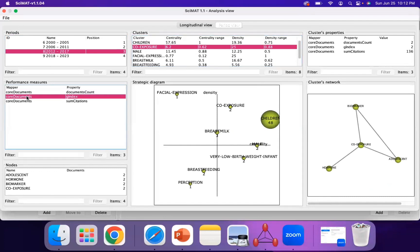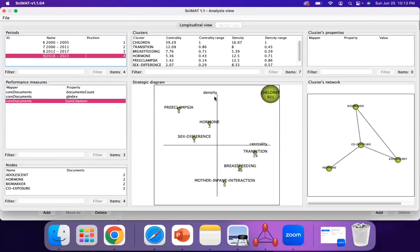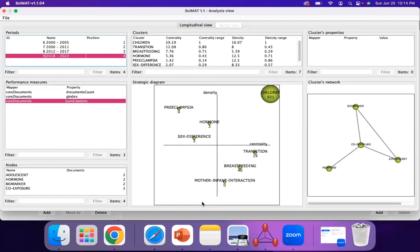If you want to look at the G index values, you can click on that and see the G index as well as the sum of citations for each theme. For 2018 to 2023, children still remains high in centrality and density, which makes sense since we searched for infant development — children is bound to be a recurring central theme. Preeclampsia, hormone, and sex difference have low centrality but high density, meaning they're well specialized but don't have many external links to other themes. Transition, breastfeeding, and mother-infant interaction have low density but high centrality, suggesting they're basic themes that haven't been further specialized.